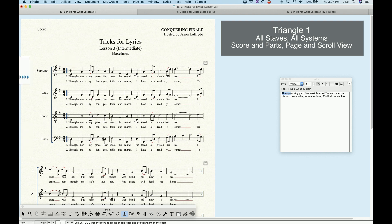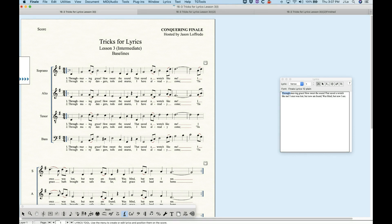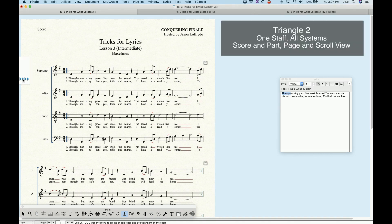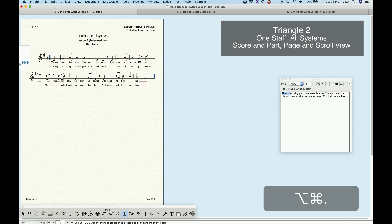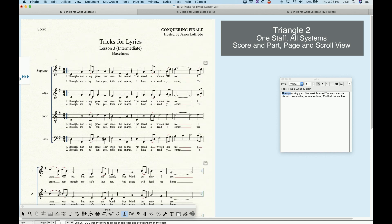That's sort of the master control for any given verse. The second triangle will control the baselines for this specific staff across all systems for both the score and the parts, and both page and scroll view. So if I move that second triangle, you'll only see the soprano baselines for verse one move upwards. The alto, tenor, and bass line will remain the same, and the soprano part will also have that baseline adjustment, but the alto part will not, because I didn't adjust the alto-specific staff baseline.